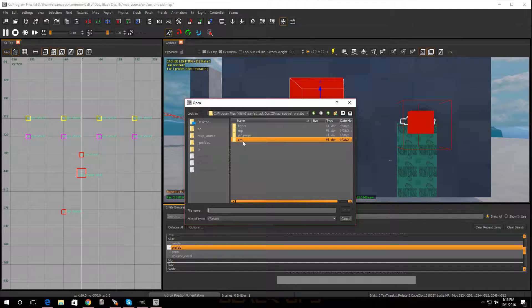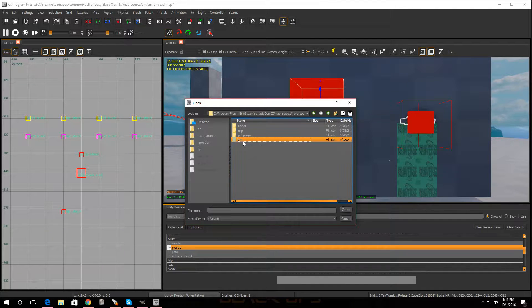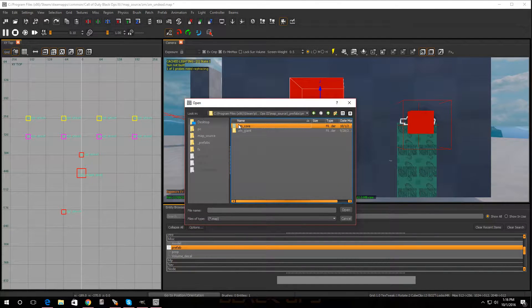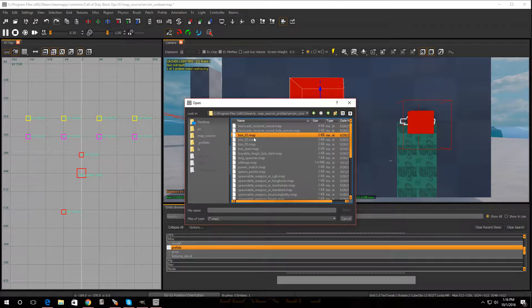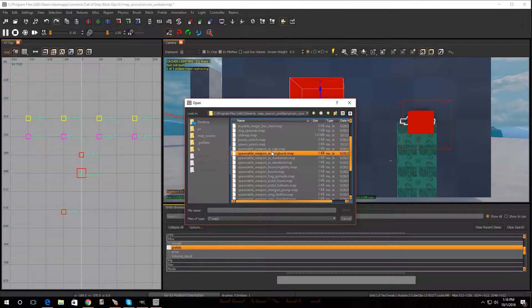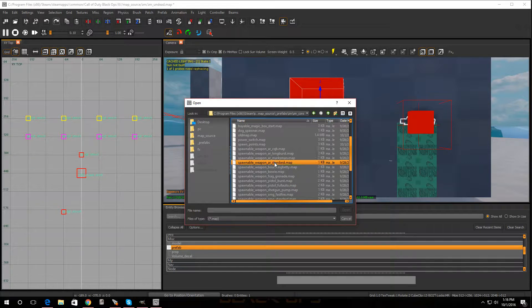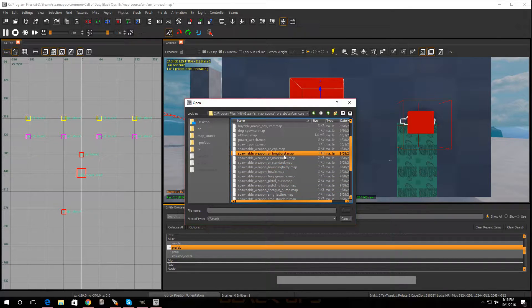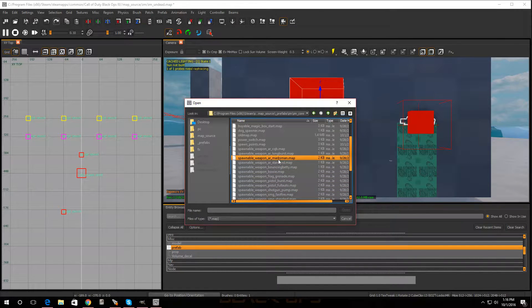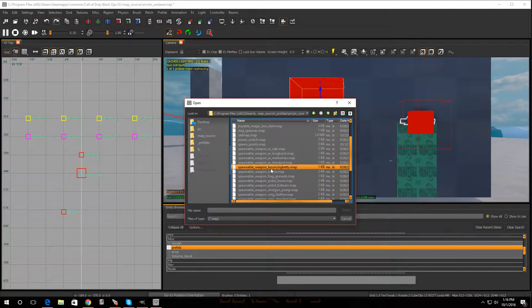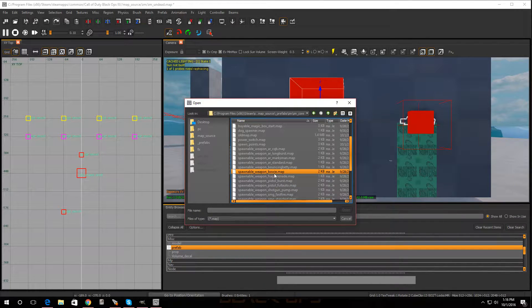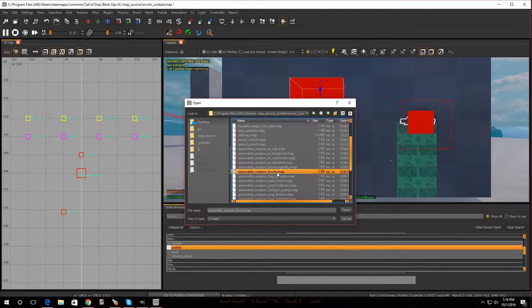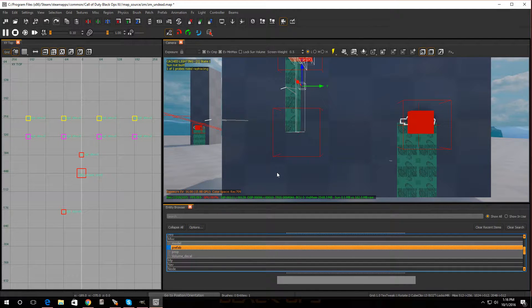Now we're going to go into ZM, ZM Core. And we're going to move down and it says Spawnable Weapon. And these are all the weapons right here. Now you have the Long Burst, you have the Marksman, Standard, Bouncing Bettys, Bowie. Oh, that's cool. Let me put a Bowie knife. Alright, so I'm going to click on that.